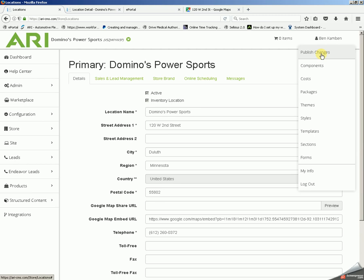This has been the locations page of your ARI responsive website. Thank you so much. Have a good day.